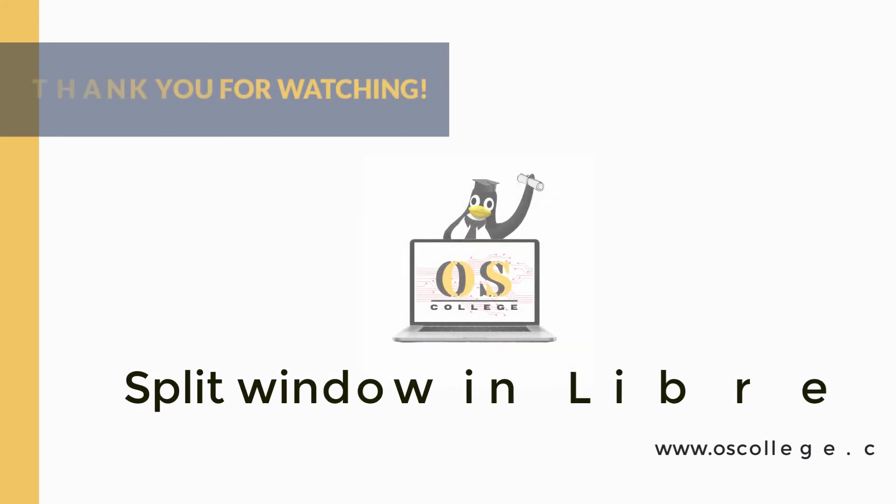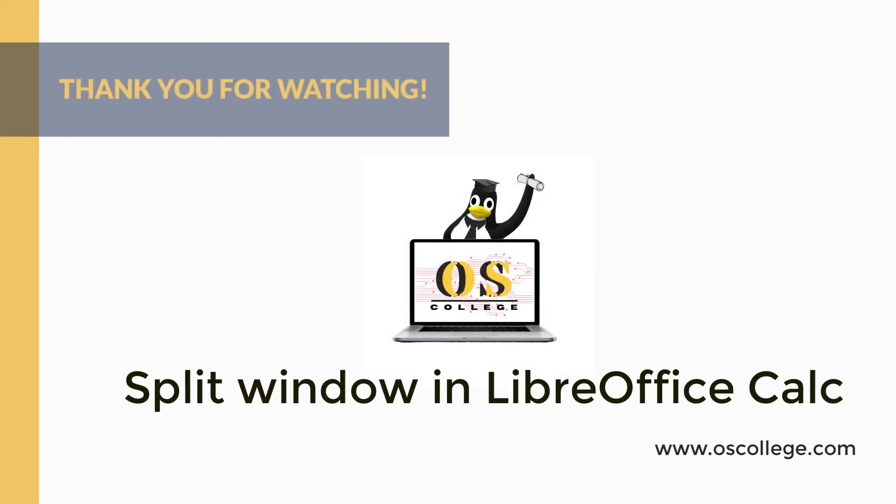This has been a quick video from Otis College where we looked at creating a split window in LibreOffice Calc, a spreadsheet application for the LibreOffice Suite.